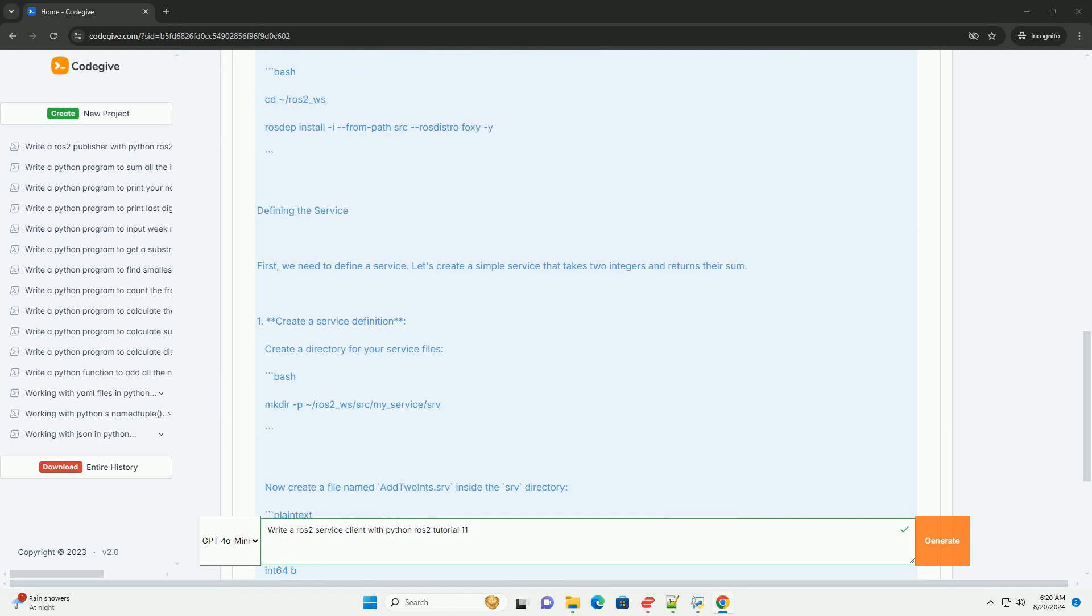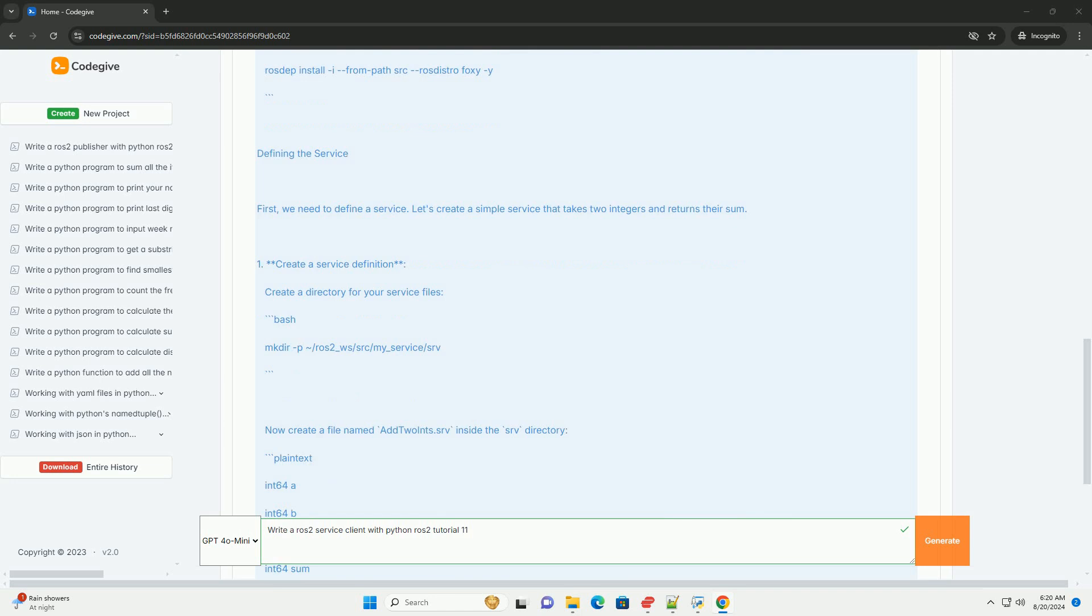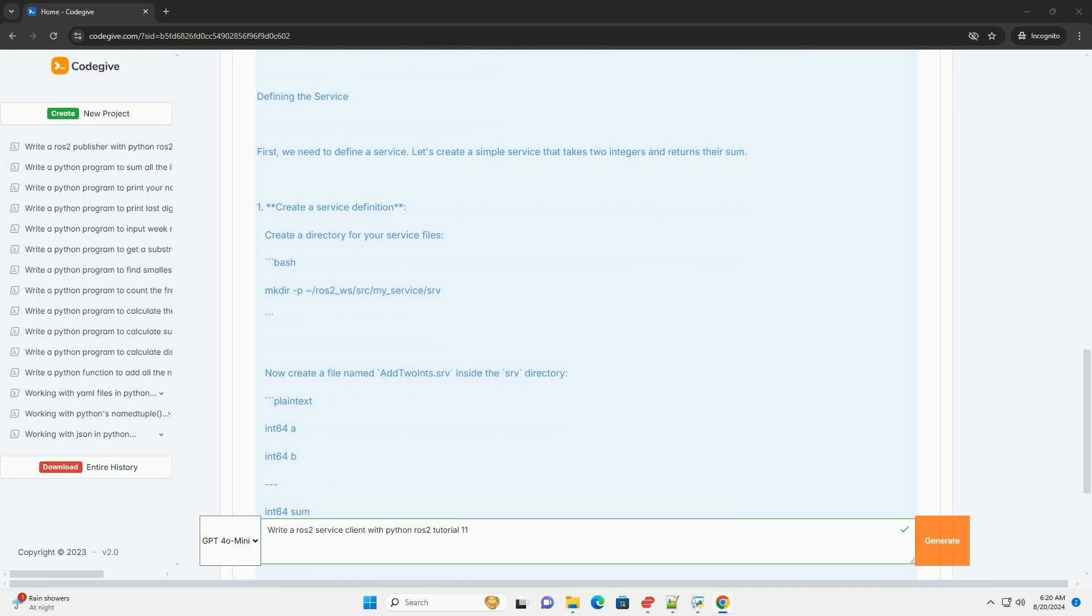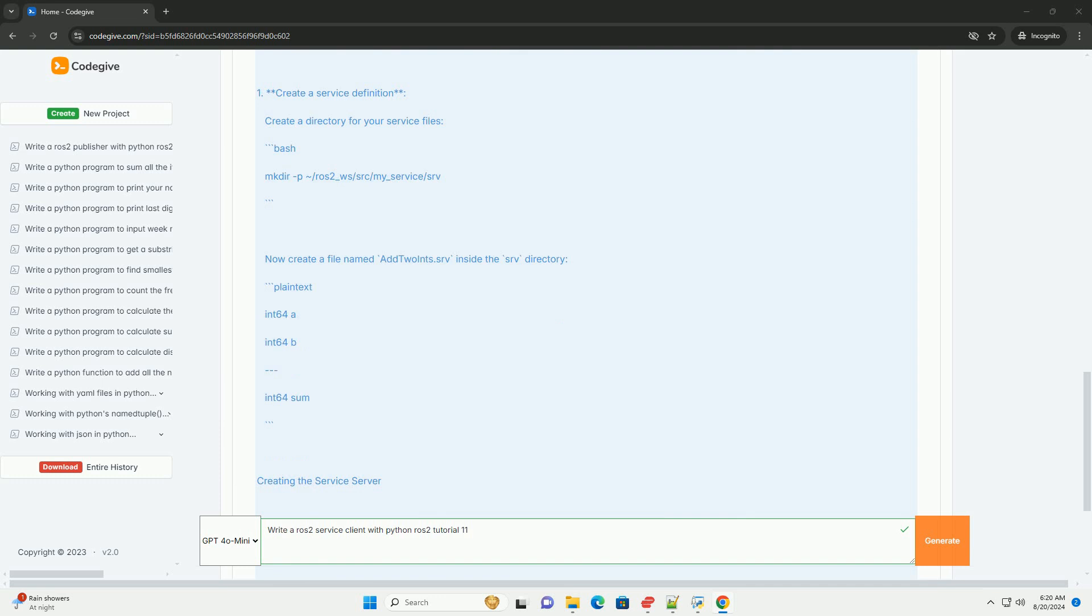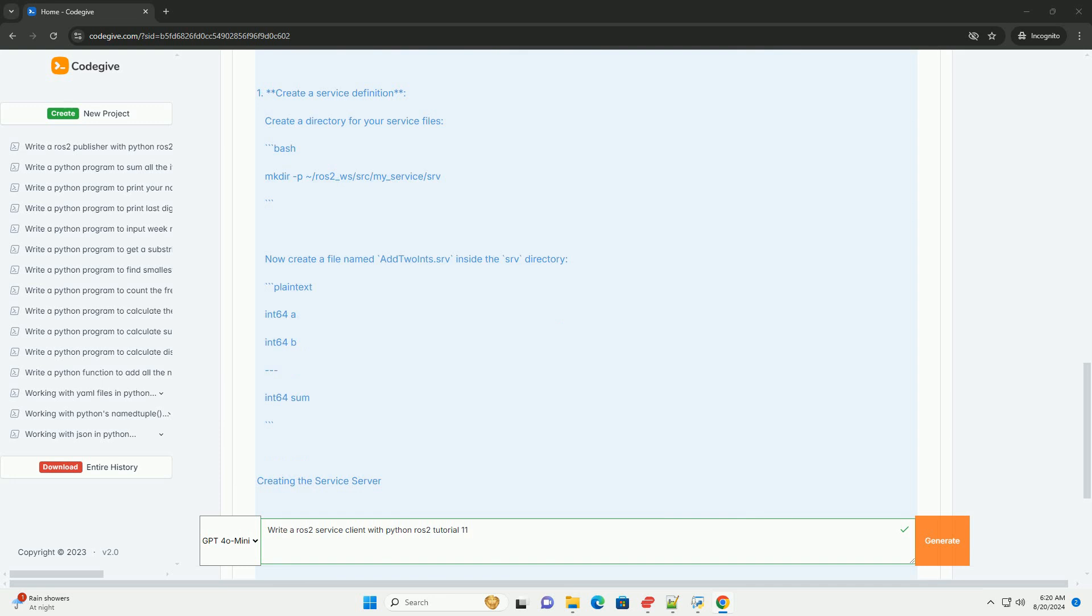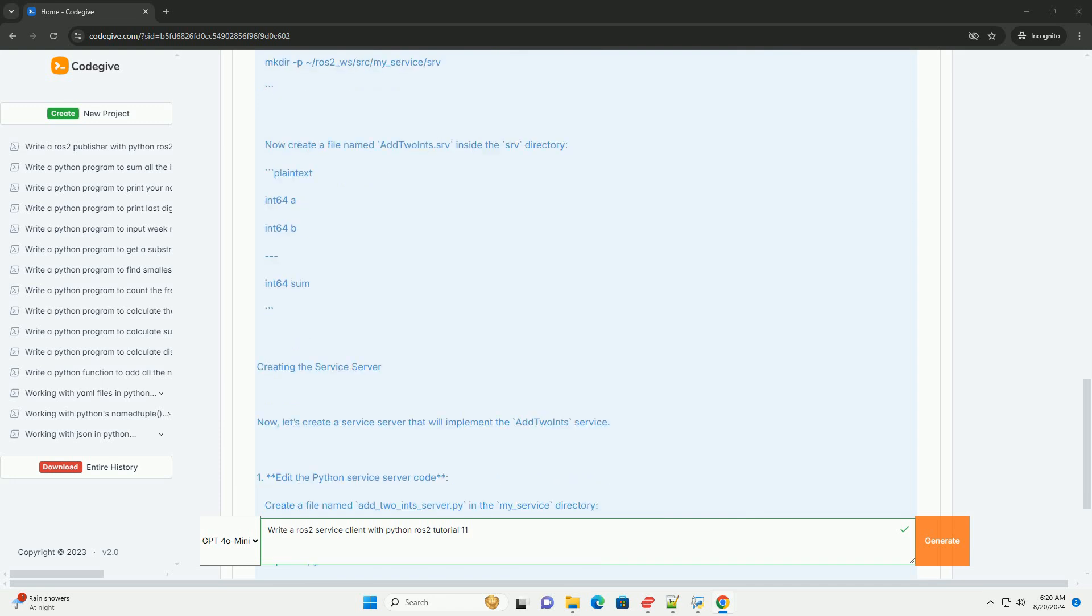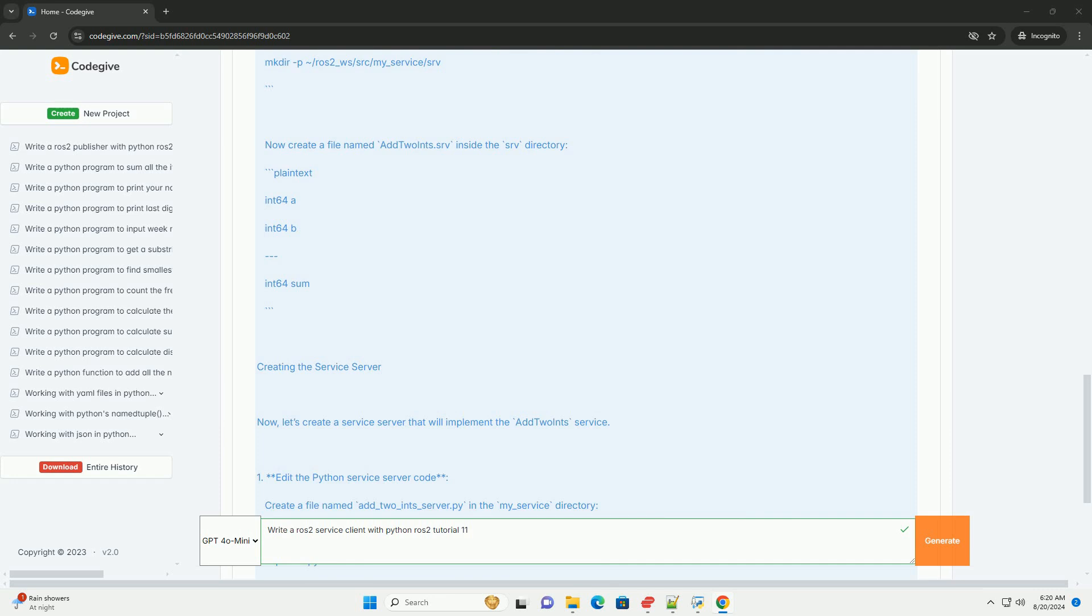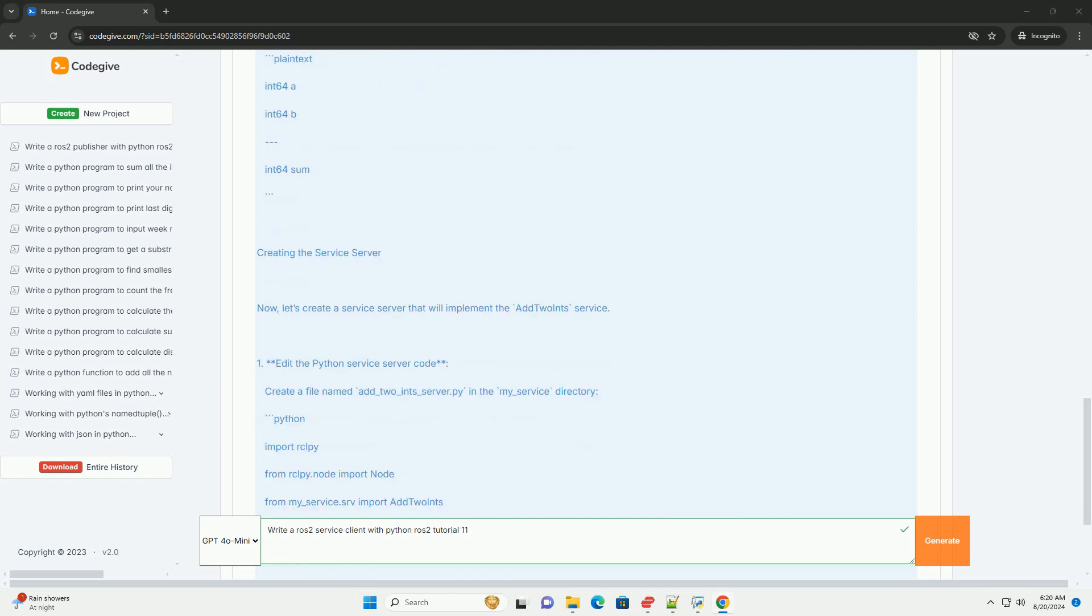Defining the service: First, we need to define a service. Create a service definition by creating a directory for your service files. Now create a file named AddPoints.srv inside the srv directory with int64 a, int64 b, and int64 sum.